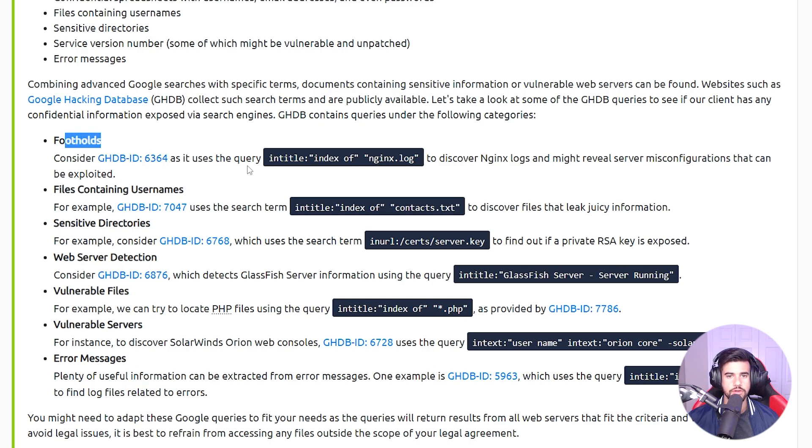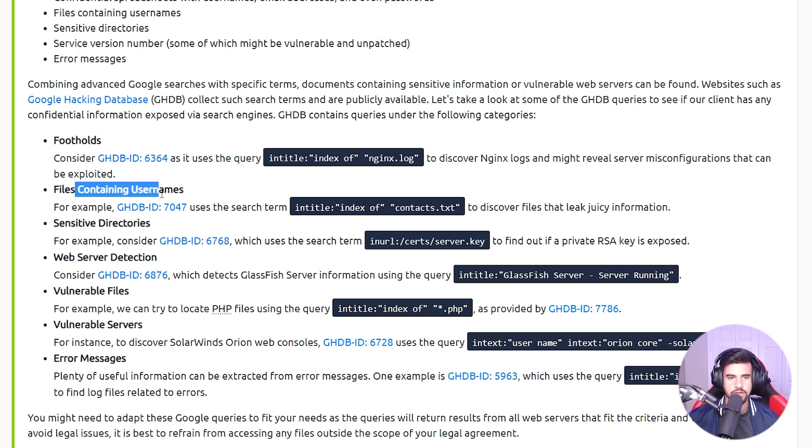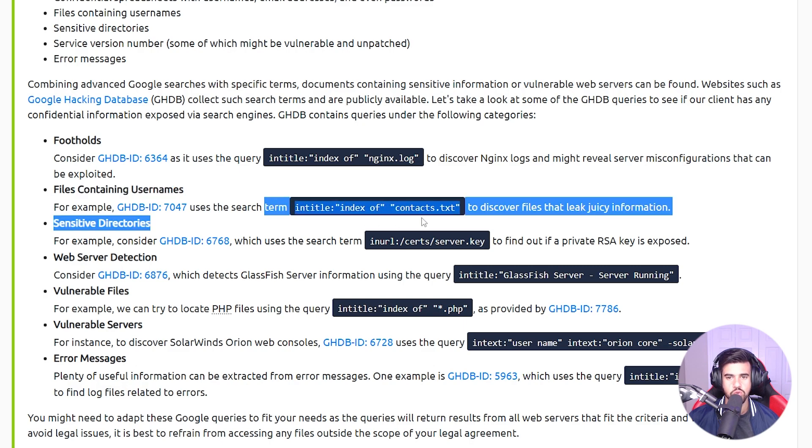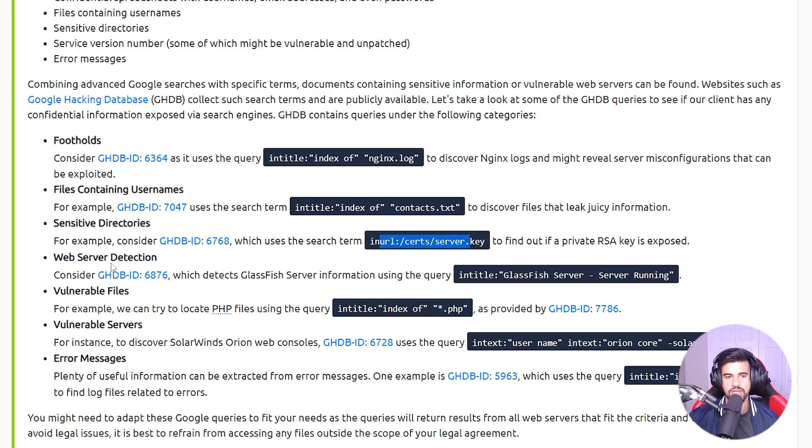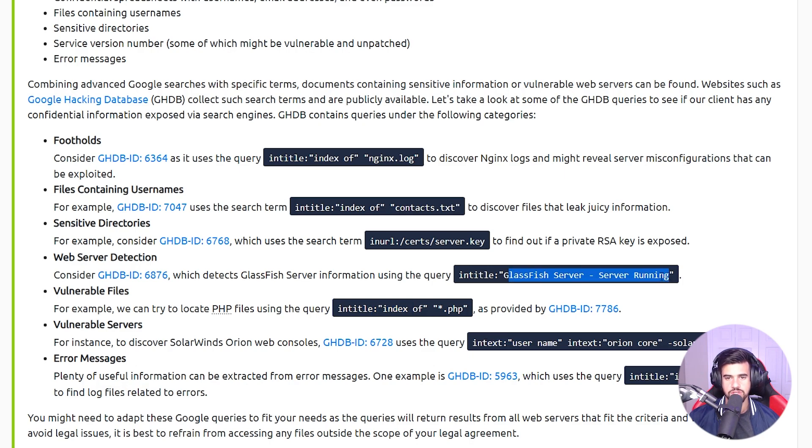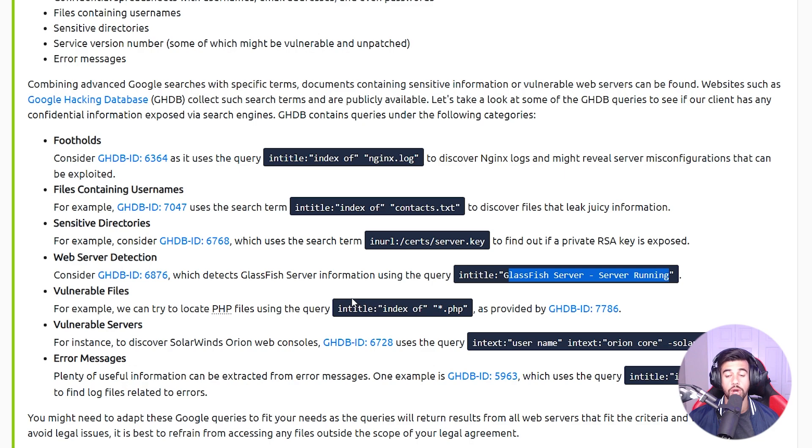It kind of categorizes the Google dorks by what they can provide for you. So footholds - this could be useful for footholds. This could be useful for files containing usernames, like they have a contacts text file or something like that. Sensitive directories, web server detection.